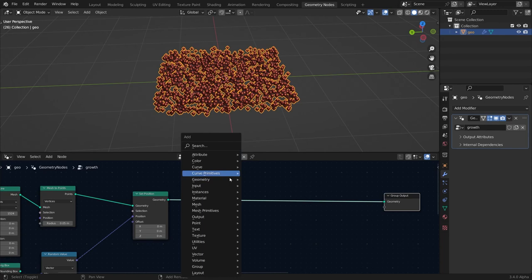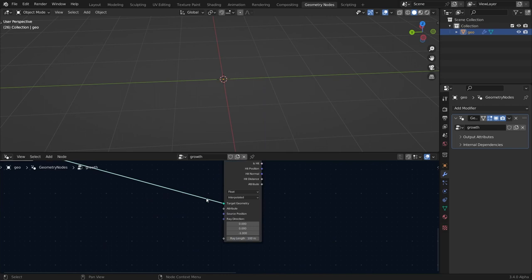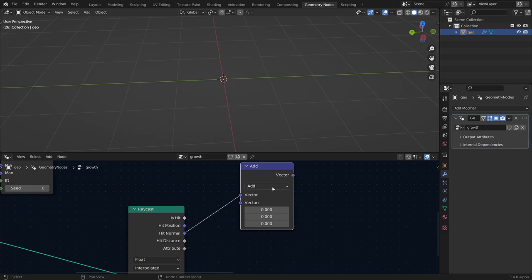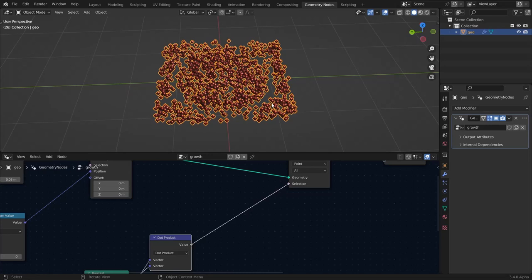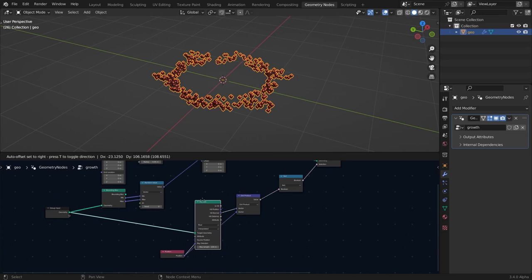Now we're going to delete some of these points. Add a Delete Geometry node and put it right here. Then add a Raycast node and connect it to the target geometry. In the ray direction, add a Position node and connect it. Then get the hit normal, add a Vector Math node, and set it to Dot Product. Connect the dot product to the selection. Get the Position again and connect it to the dot product. It's kind of inverted, so add a Boolean Math node, set it to NOT — so it's inverted. Our instancing inside the volume is now done.